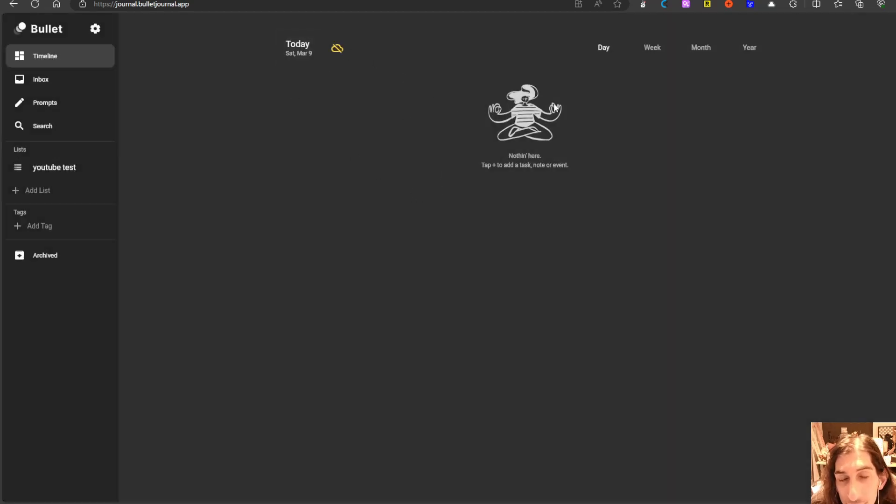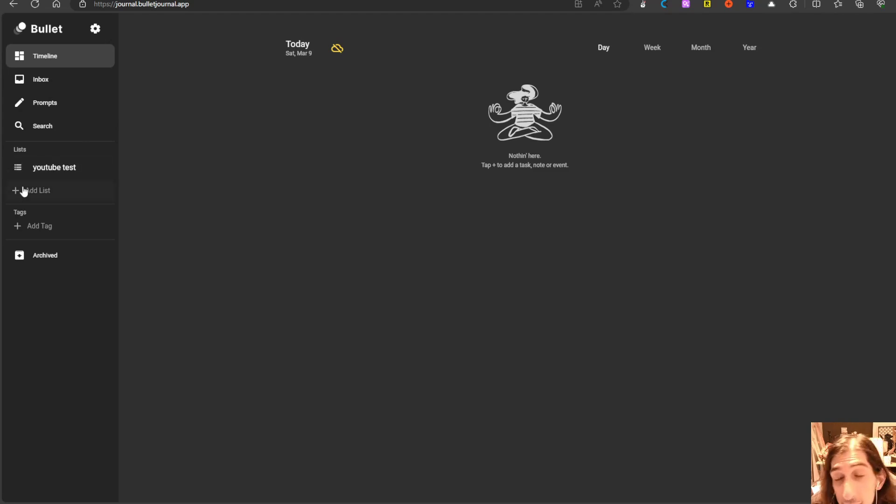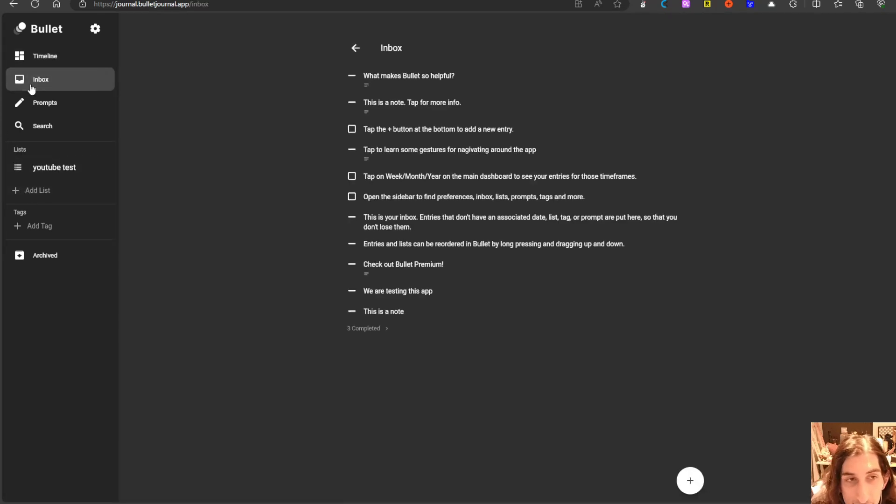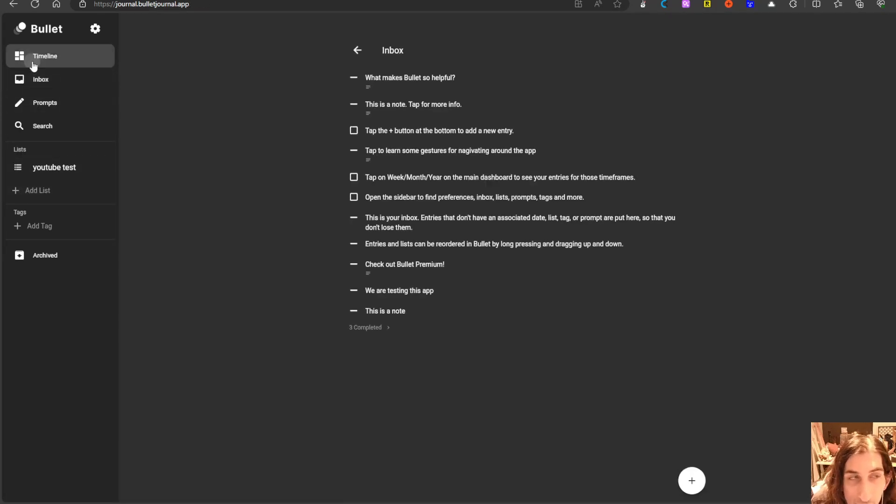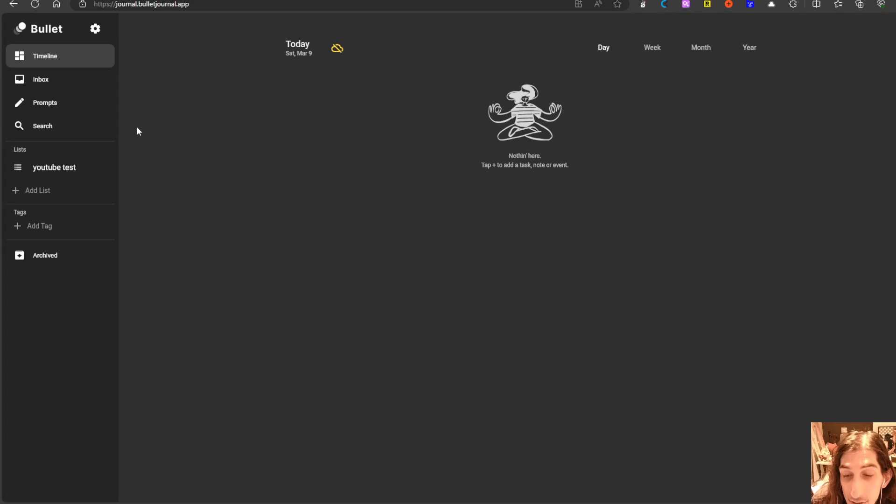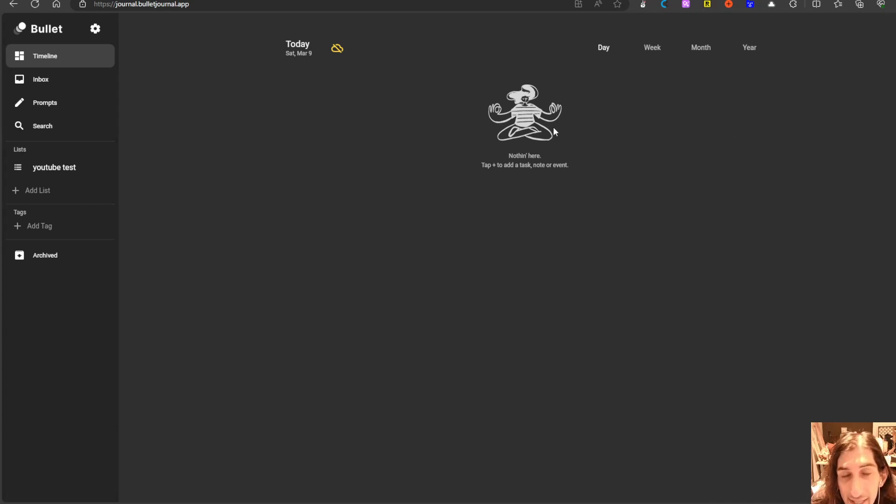You could do rapid logging inside of here or you could actually choose to have it in different lists. The inbox is quite good as well because we do not have to decide where something goes which makes it a lot easier to capture things on the go.